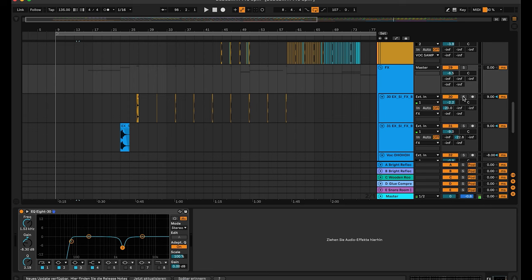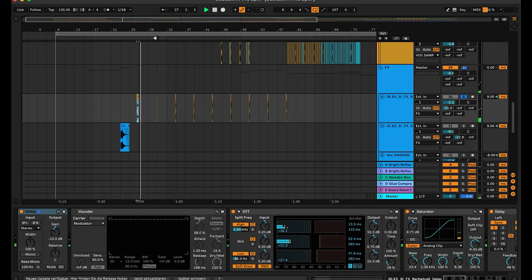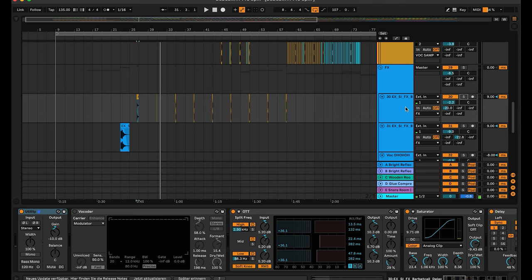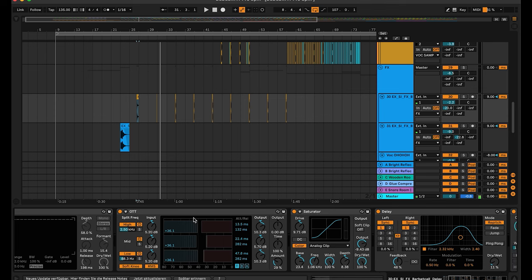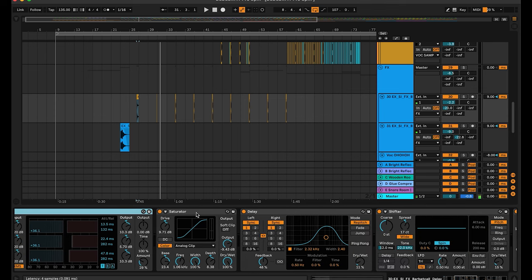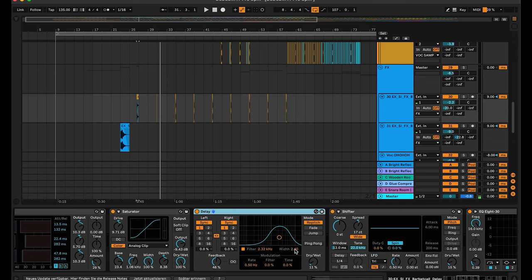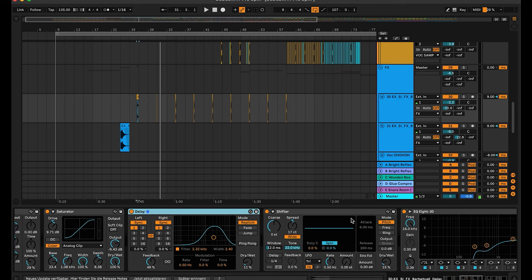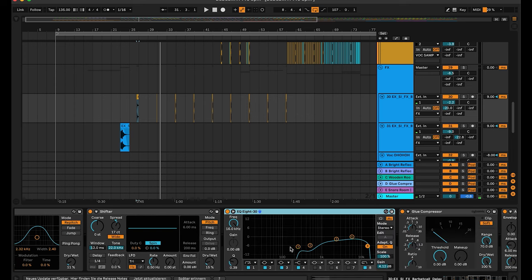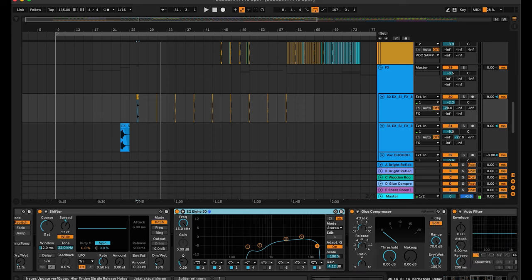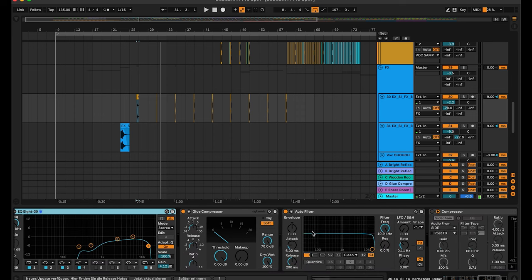First we have a scream sound — nothing special on it. OTT, saturation, echo delay for that effect, also the Shifter, and the EQ to cut out a lot of the lows.